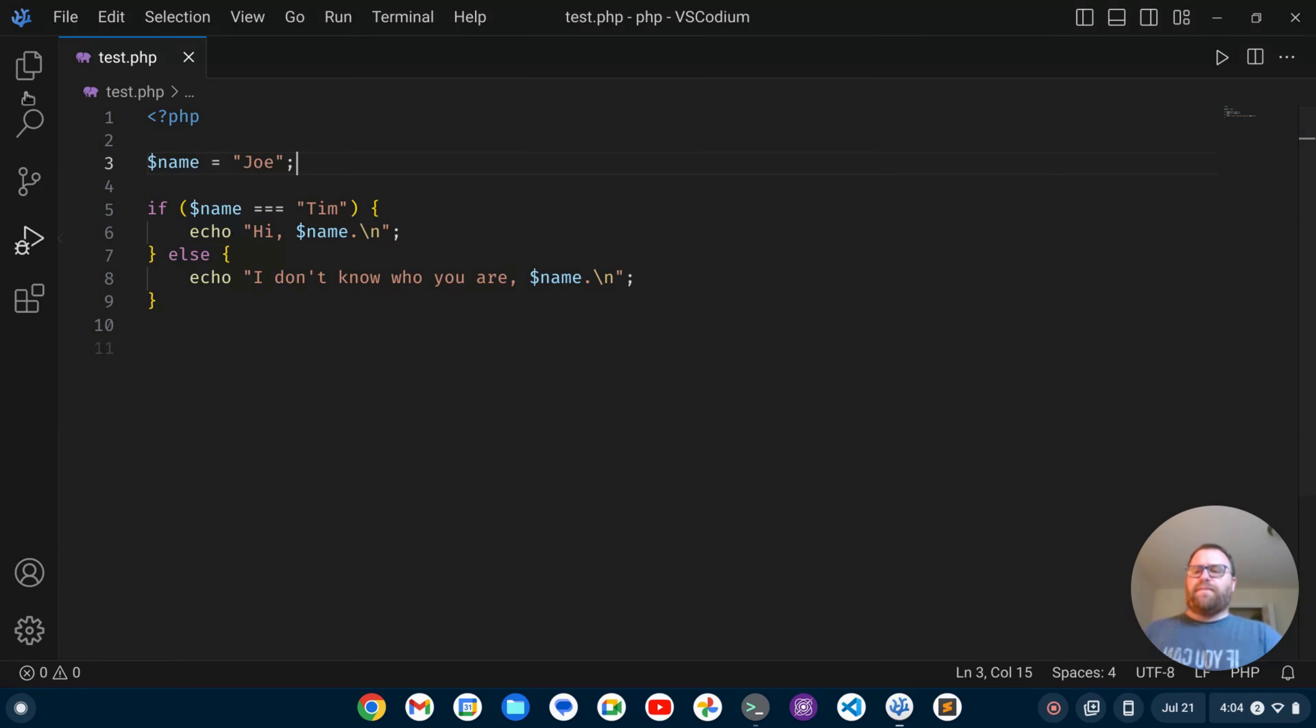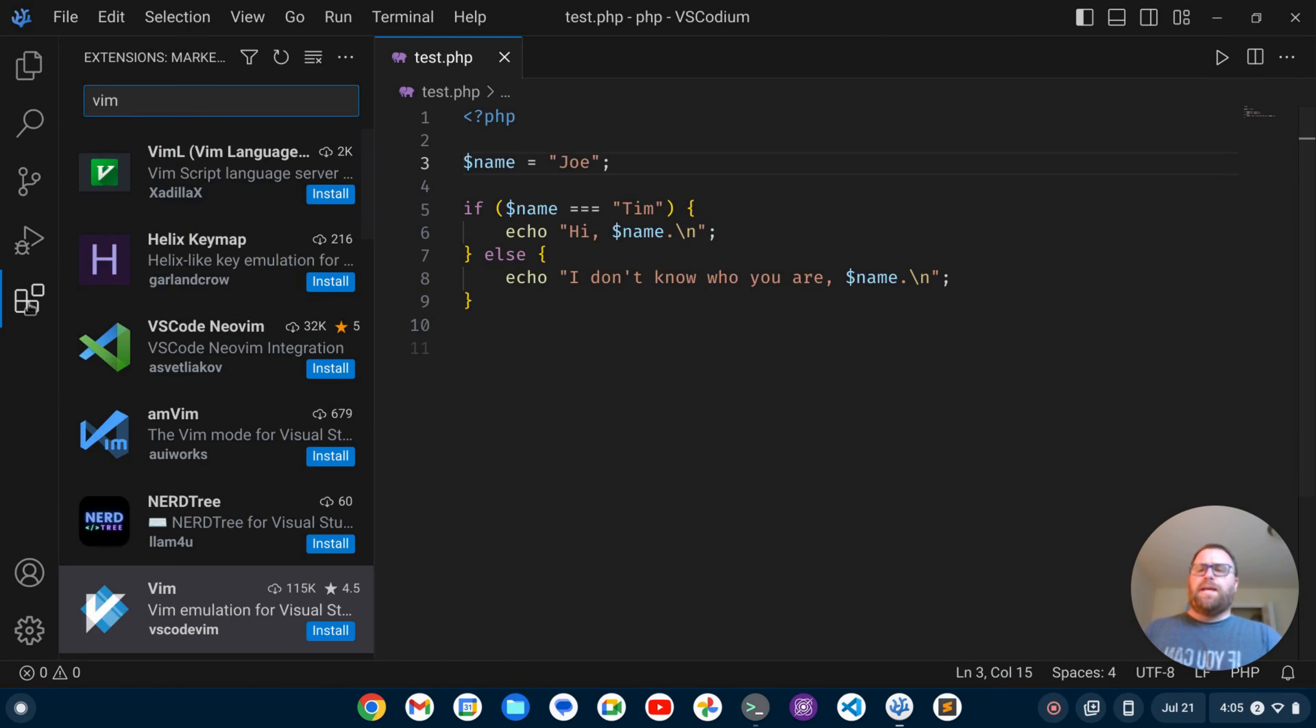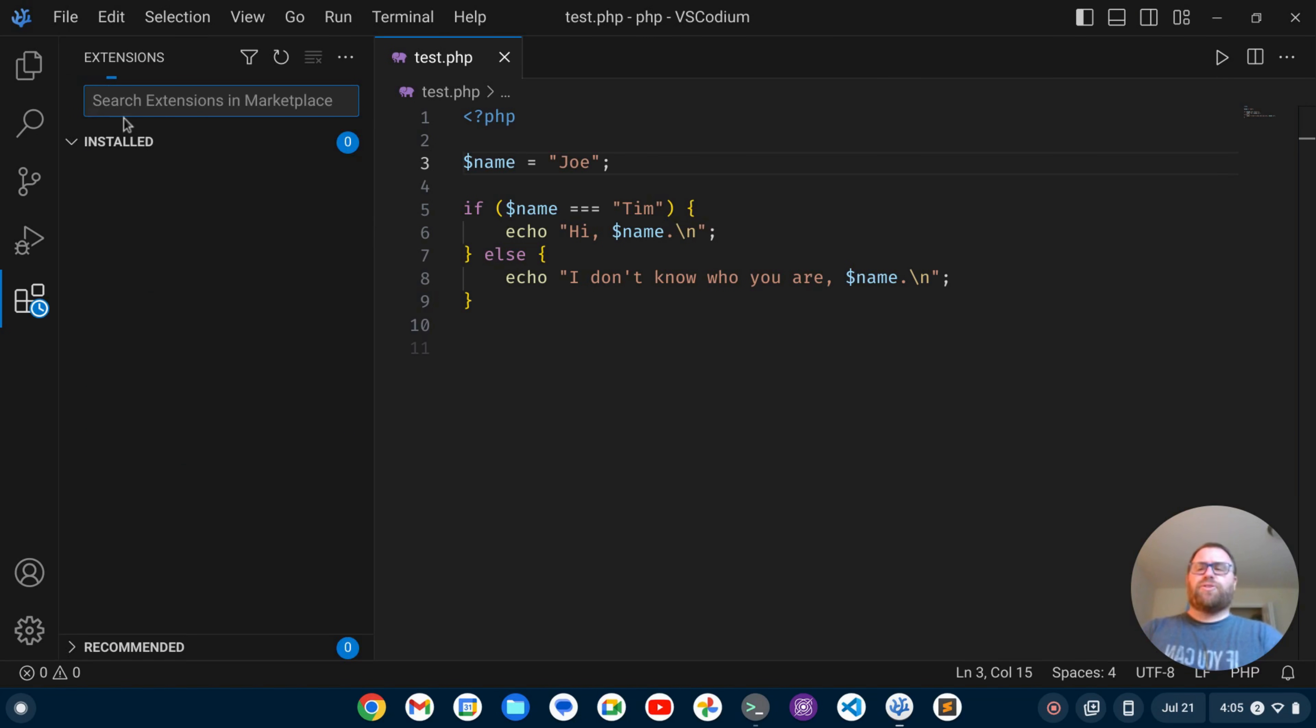So I'm going to go here on the left on my activity bar, and I have these blocks. Those are my extensions. I'm going to click on that, and I'll search for Vim.